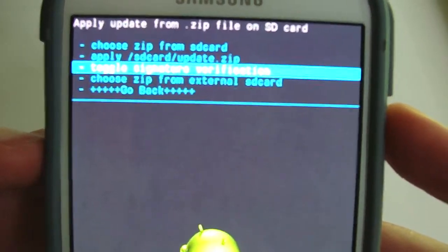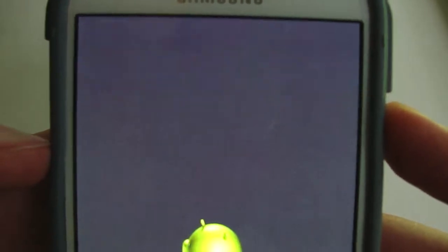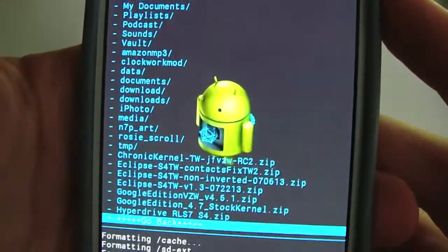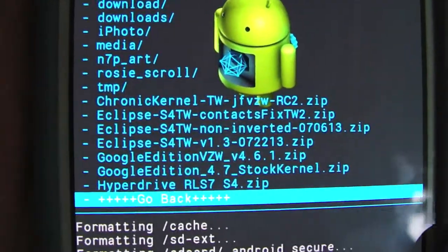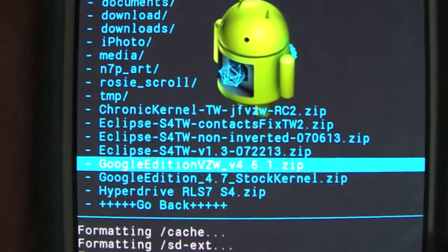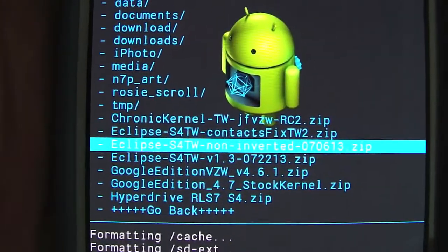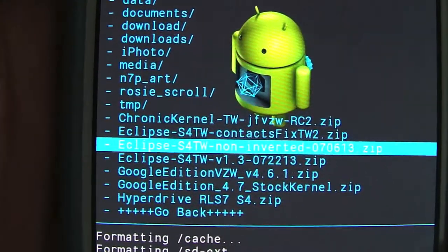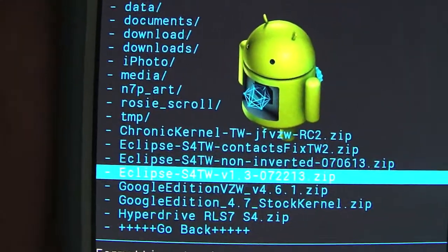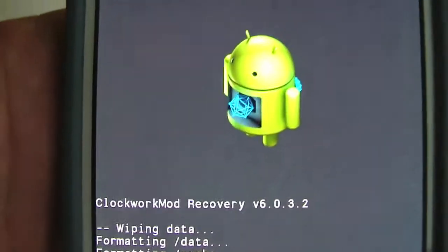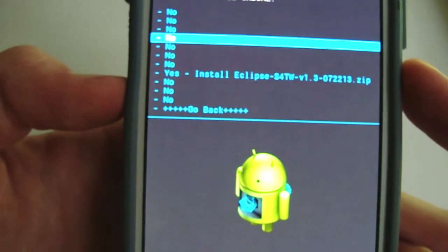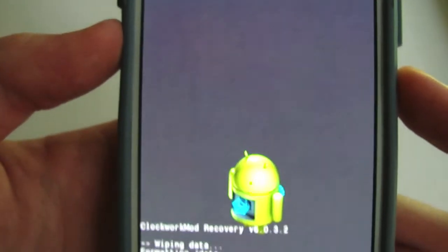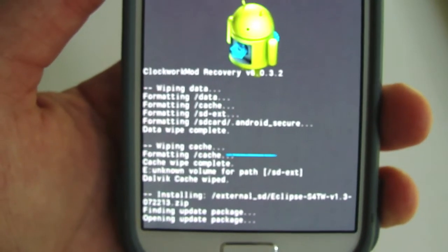Then you're going to want to choose install zip from SD card and I have mine on my external SD card. Usually the downloads will be at the bottom, so you're going to want to go to the correct file, which is going to be the Eclipse S4TW 1.3. Choose that, hit yes, let it install.